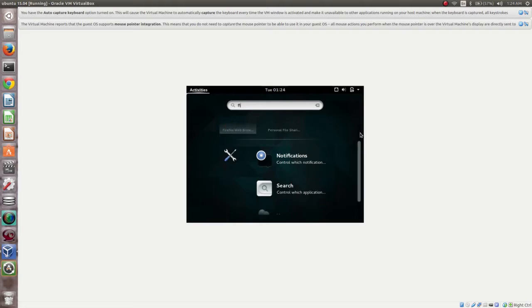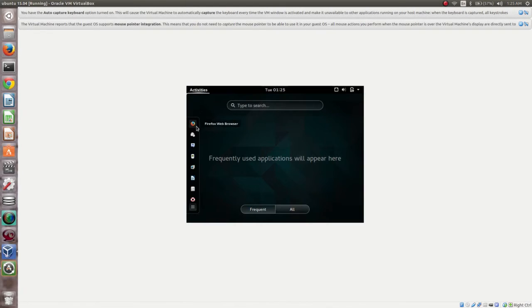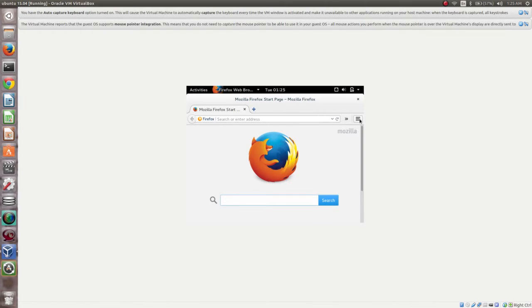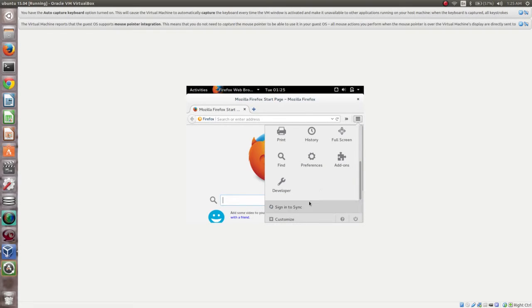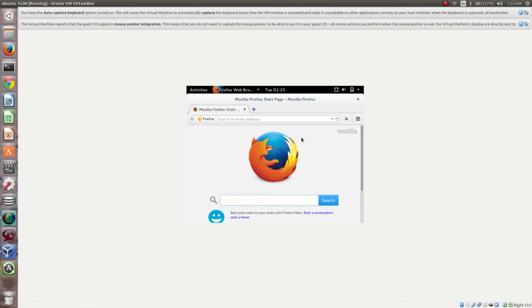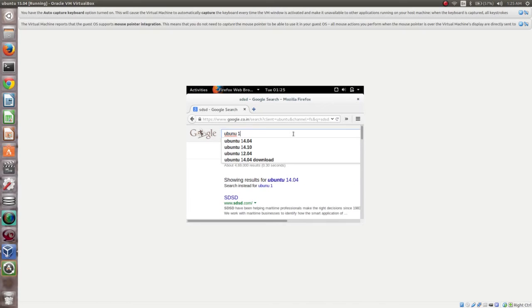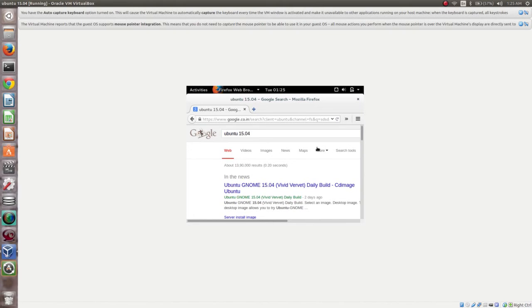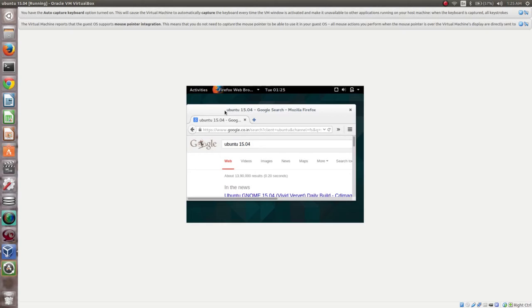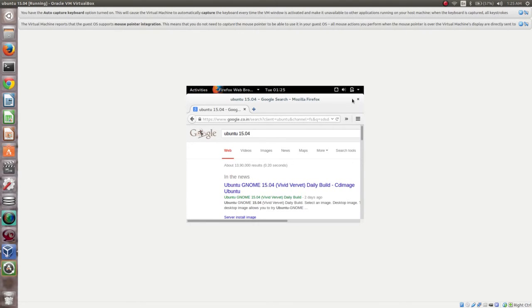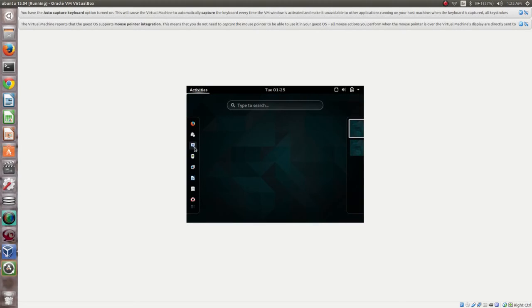Let me open Firefox. This machine has internet connectivity — you can Google something. You can see it has access to the internet. Everything is configured automatically. This is how you can install Ubuntu 15.04 GNOME desktop in VirtualBox.